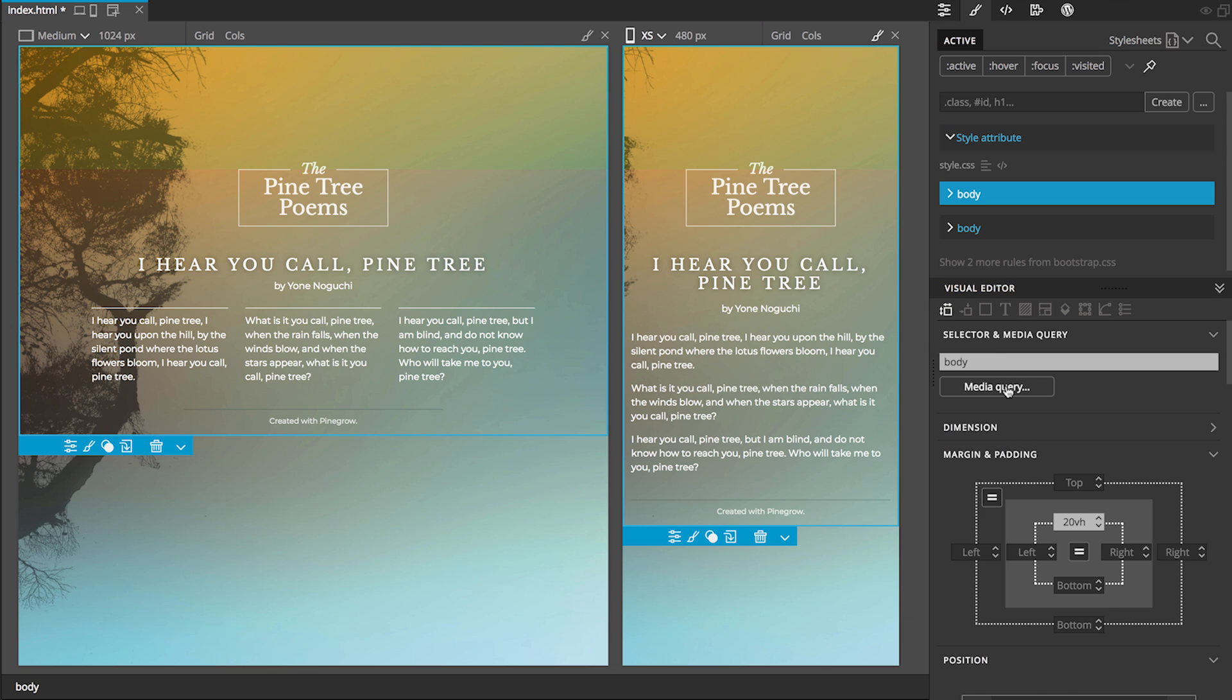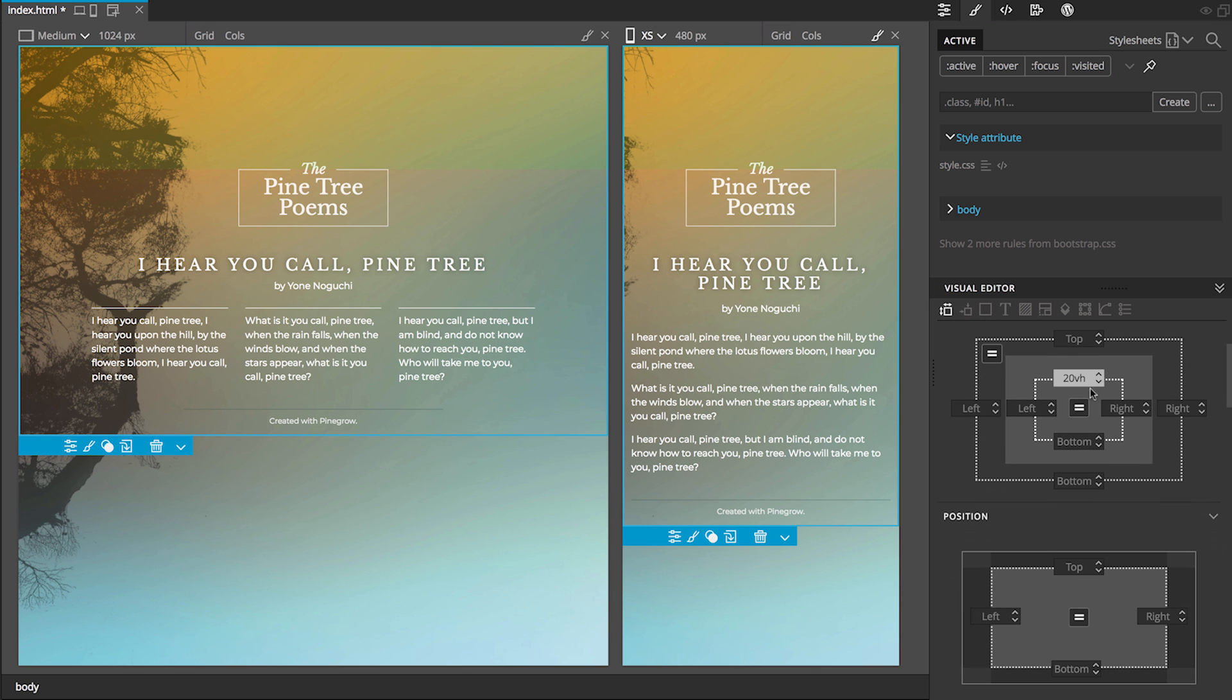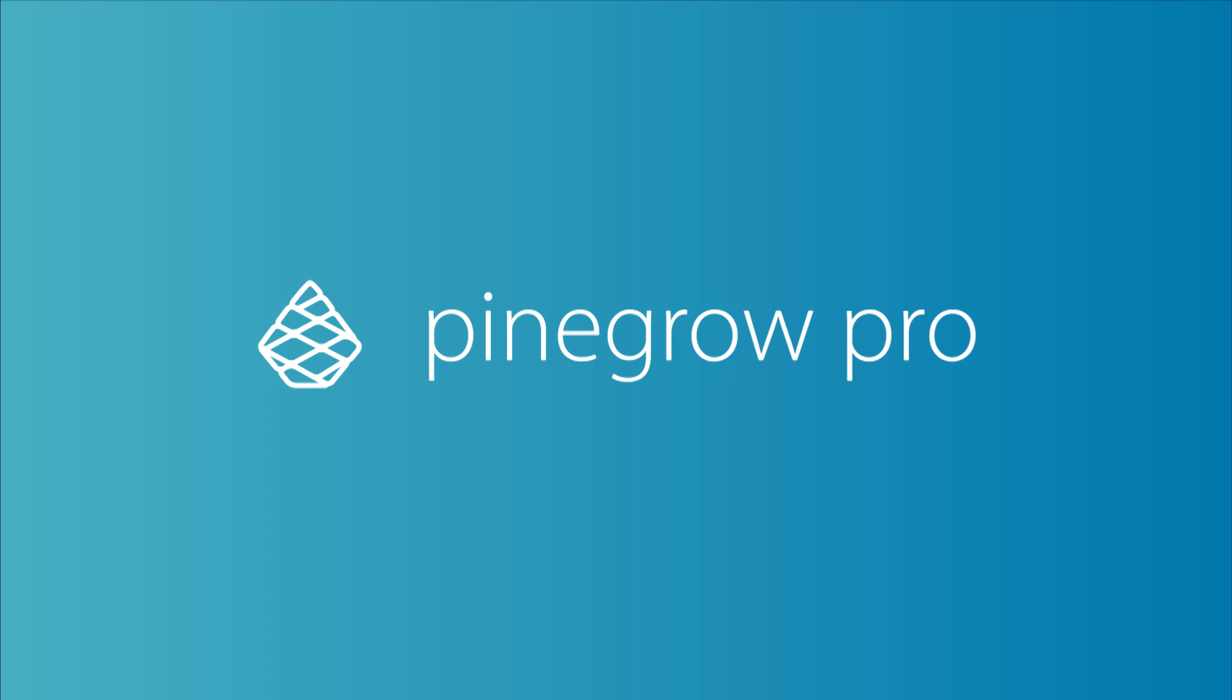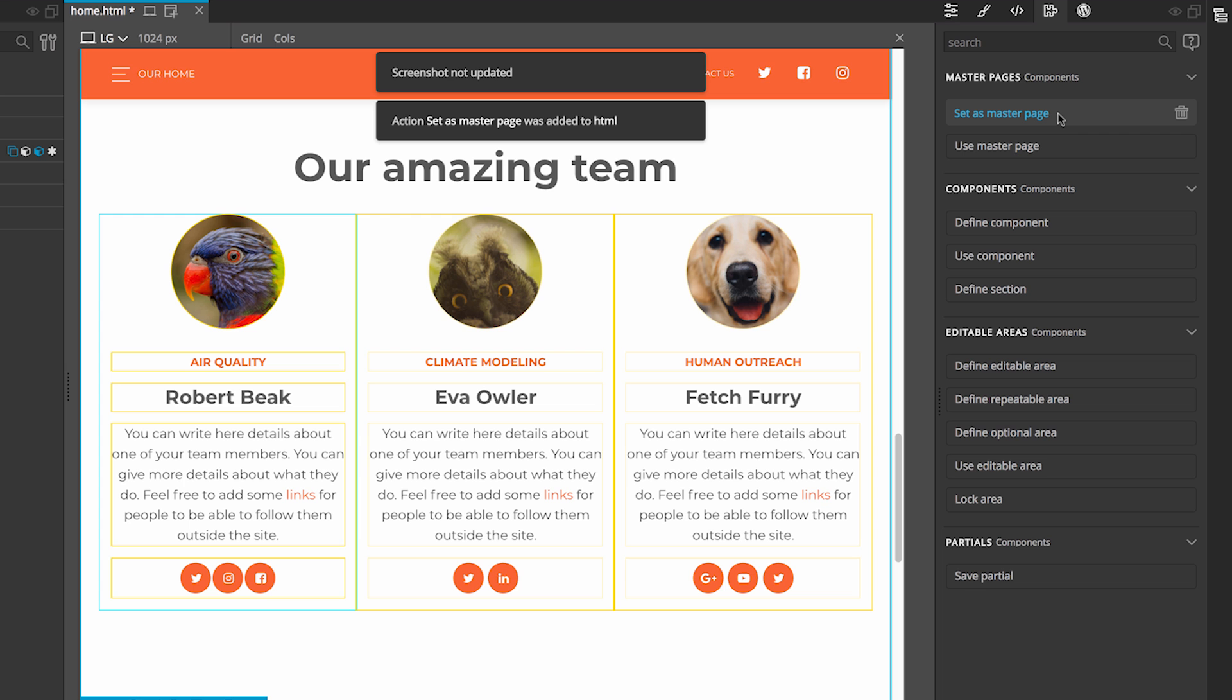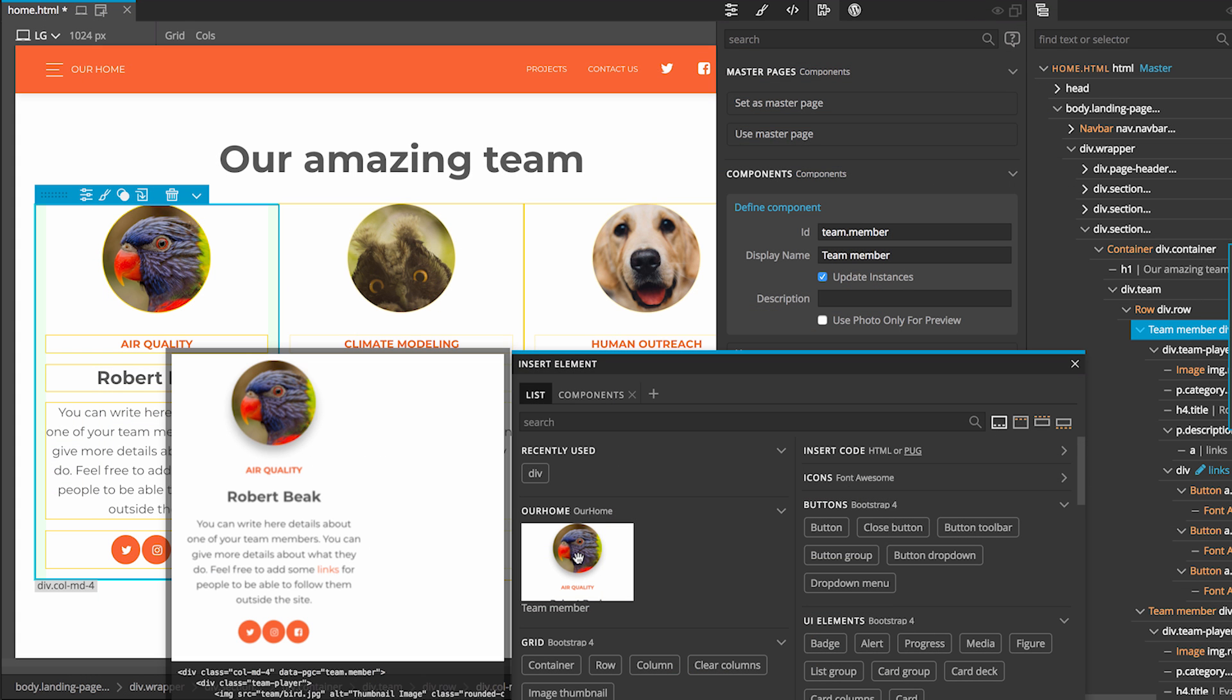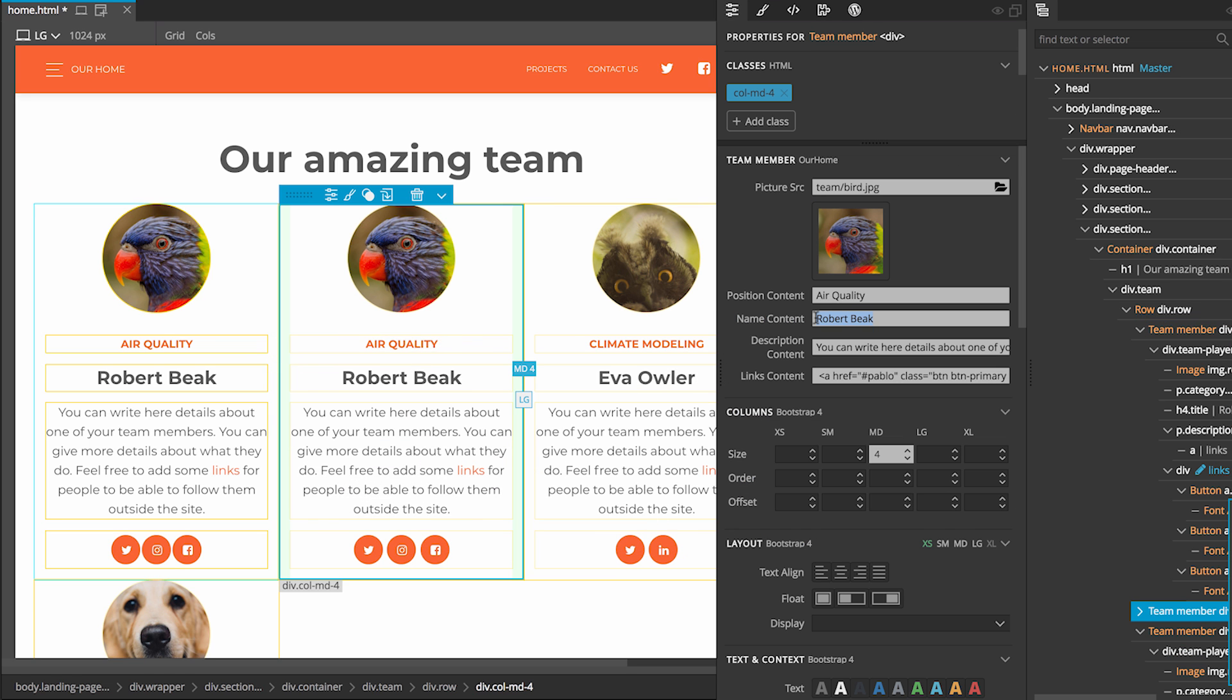The intuitive media query tools let you change breakpoints and target CSS rules to specific devices. Pinegrow Pro lets you speed up your work even more, with smart features such as master pages that let you define templates for your project and turn page elements into reusable components with custom editable areas.